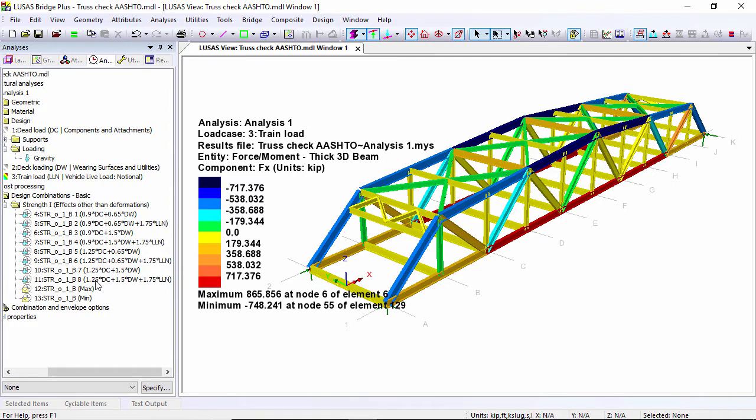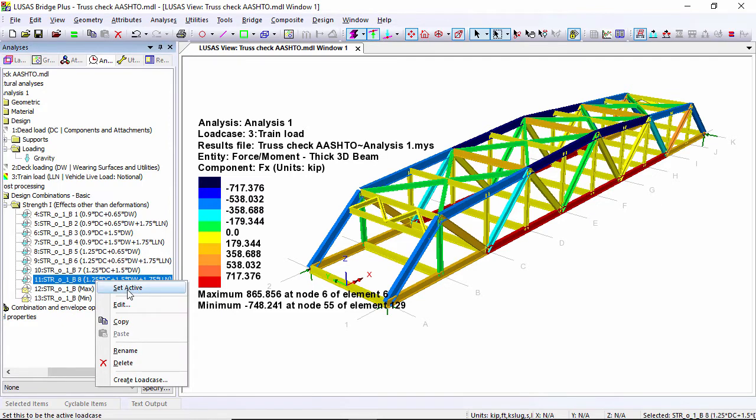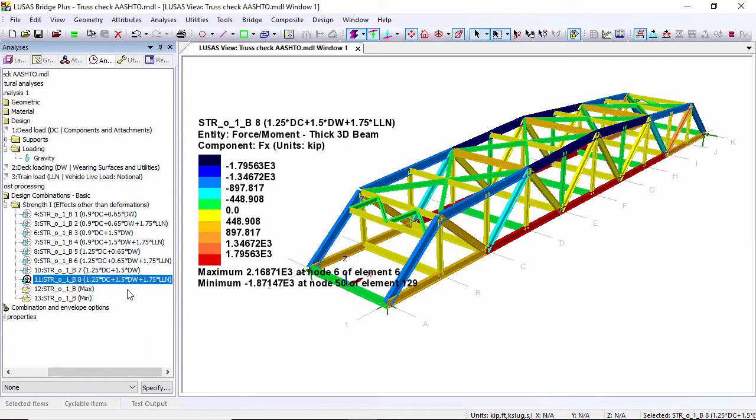I'm going to set active this one, and I'm now looking at the combined factored results on the screen. Rather than looking at just FX, what I want to look at are design results on this structure.